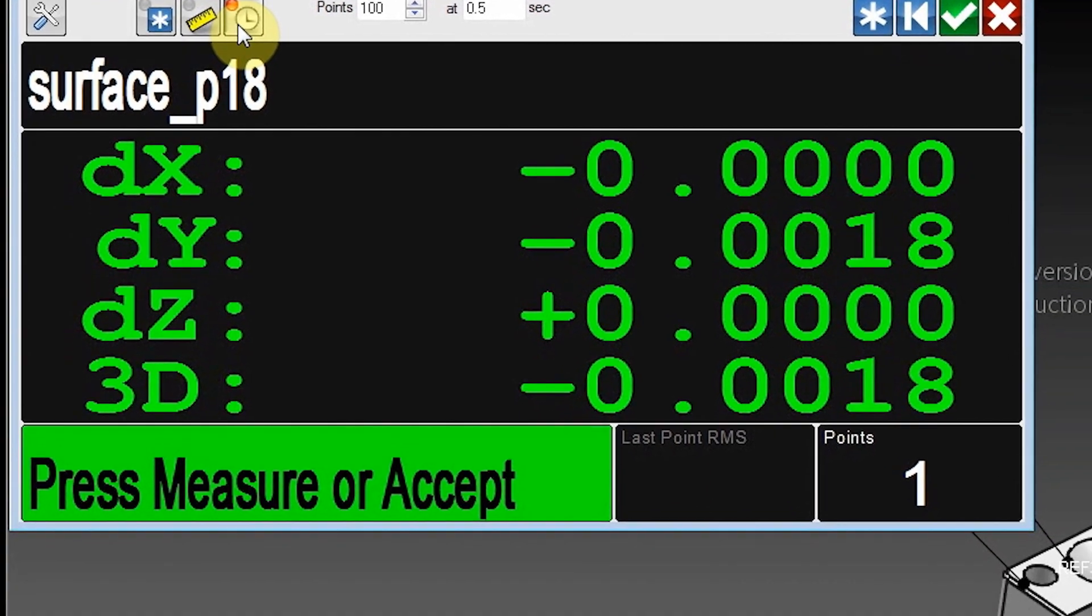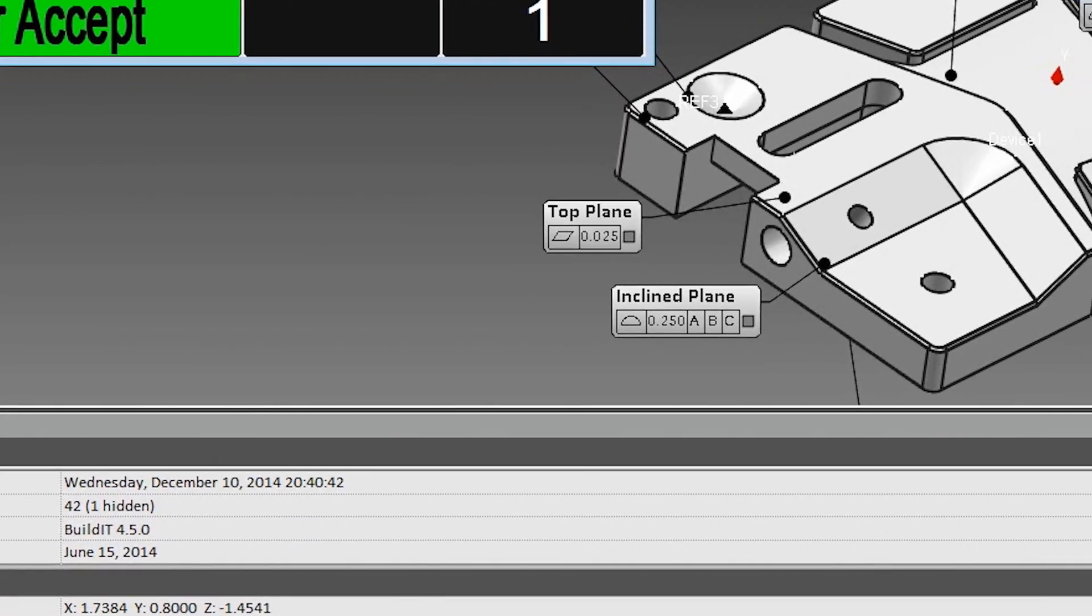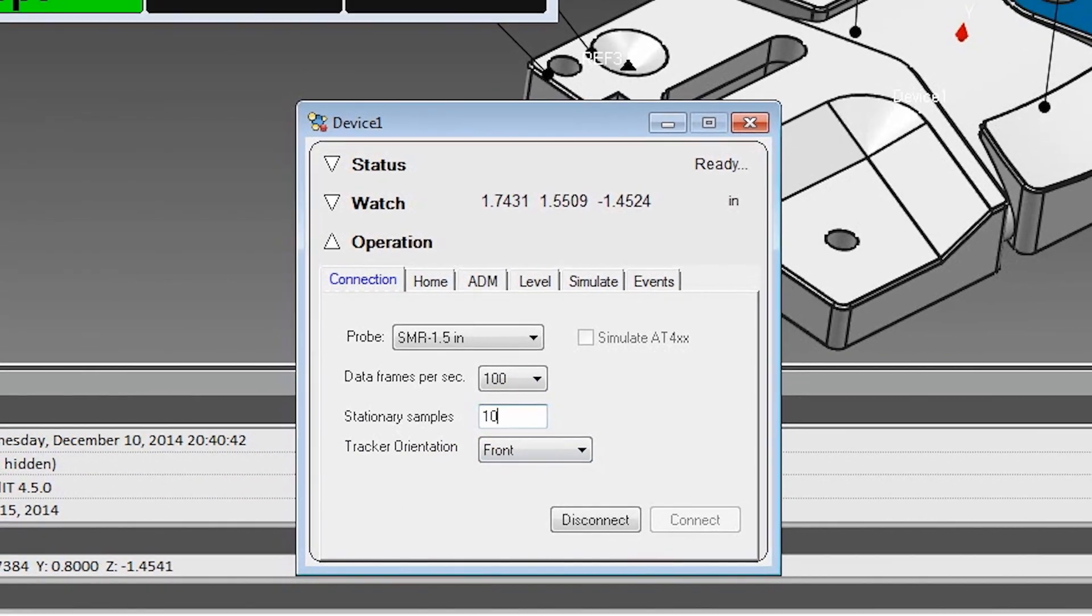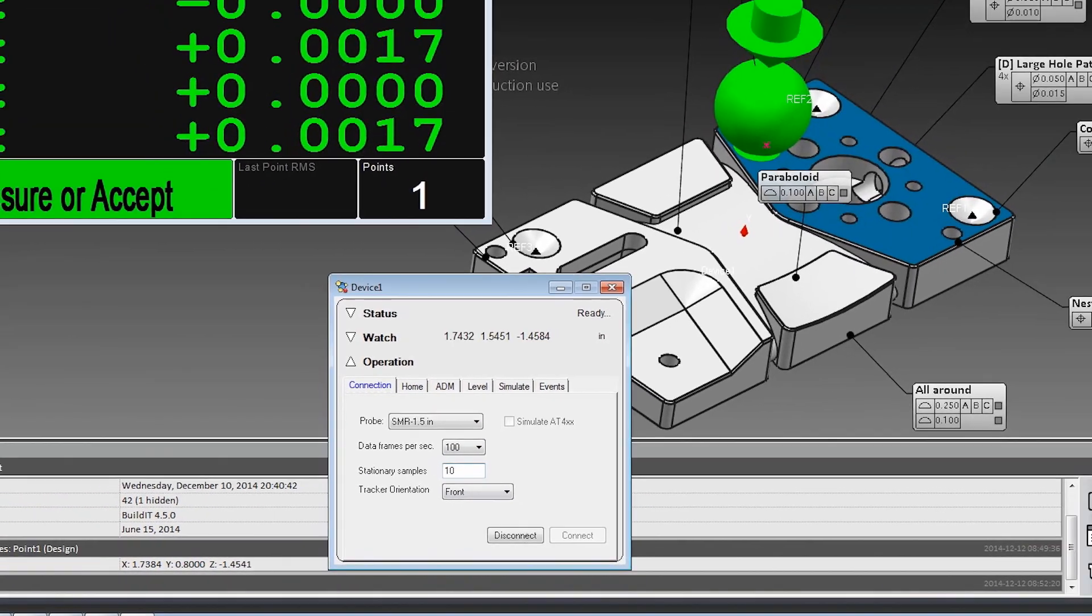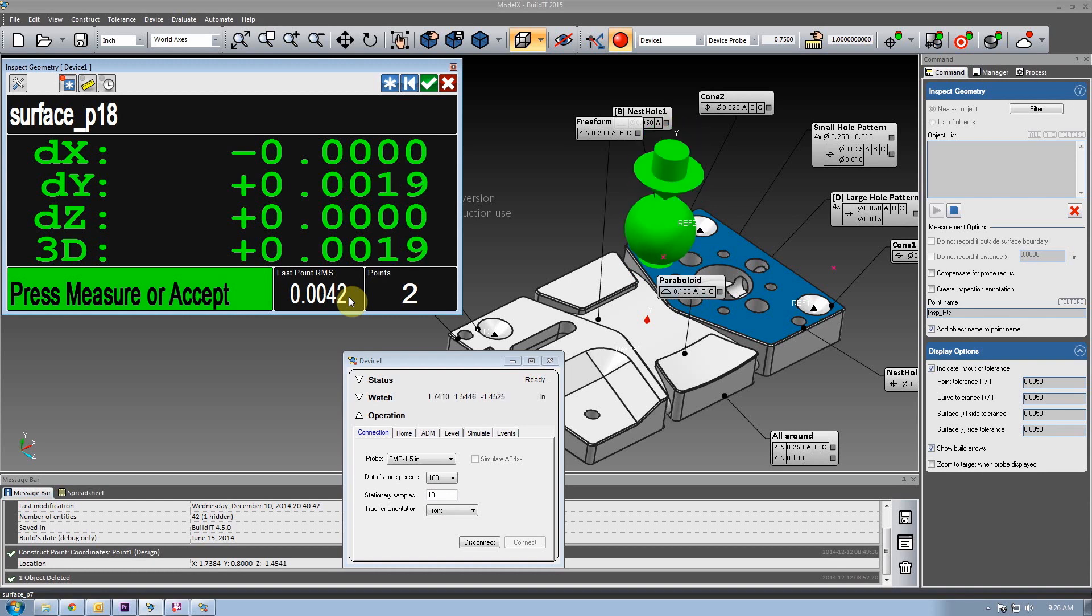The number of samples required for a stationary point can be set for all commands in the broker. You'll be given the last point's RMS value and the ability to easily discard it.